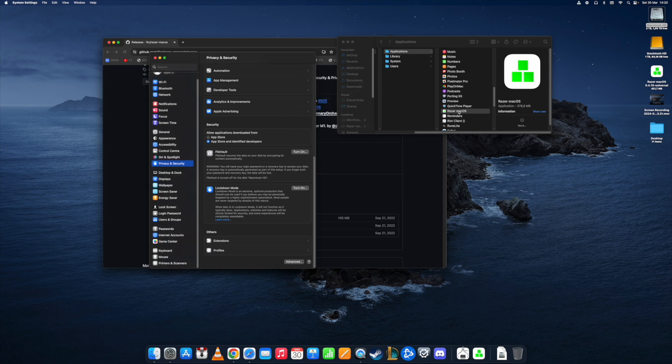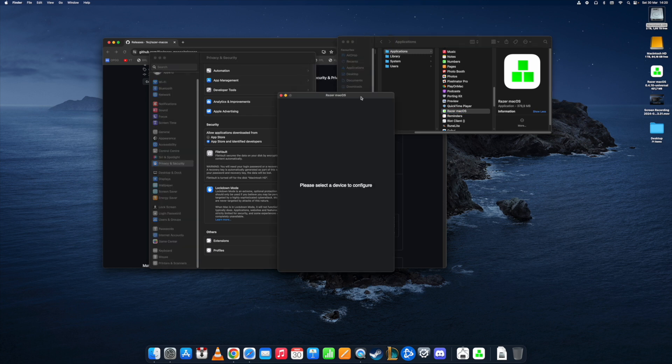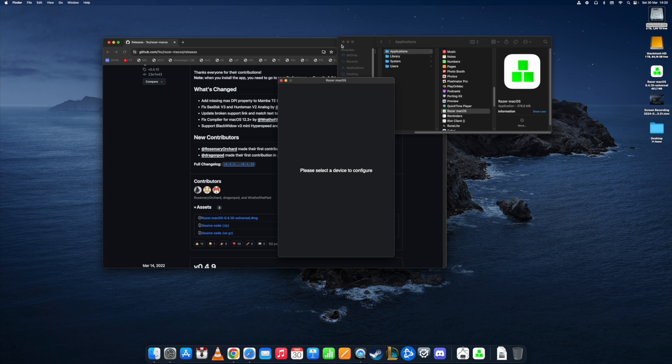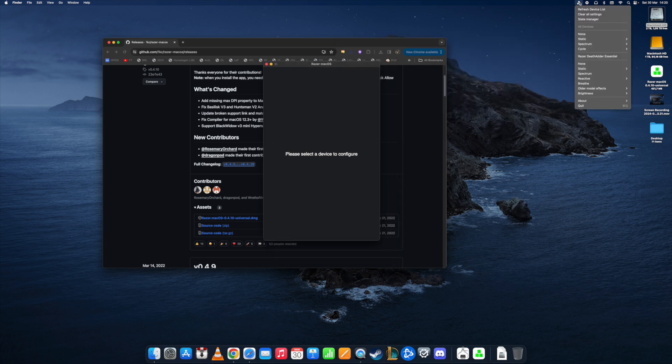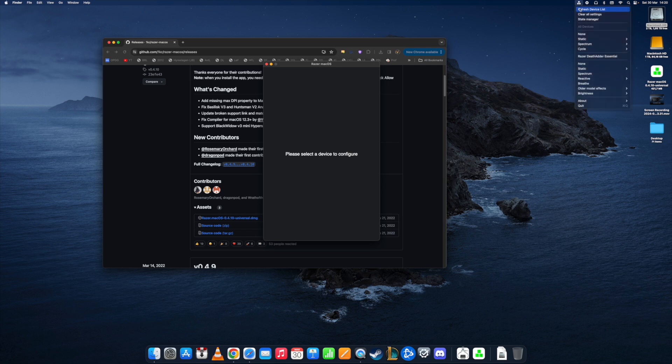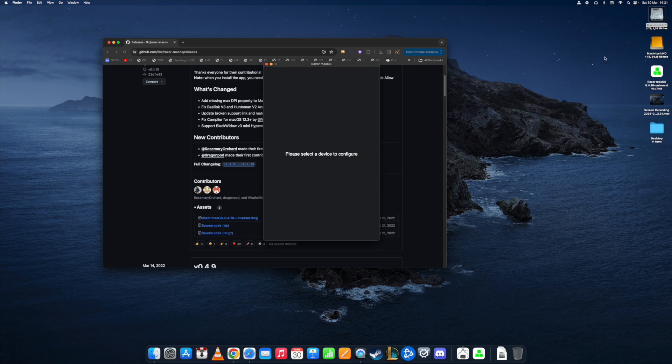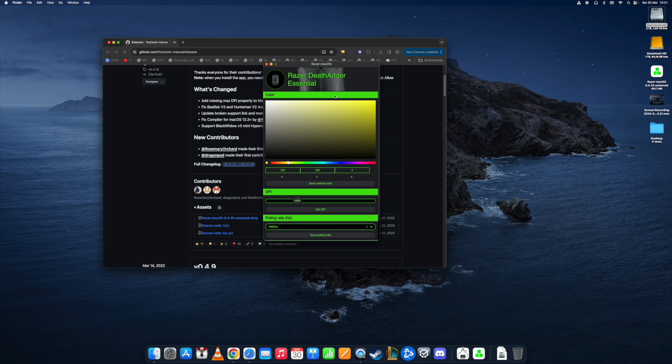As soon as we do that, we can open this application and this window will come up. What you need to do is select your device. You do this from the top right corner here where the mini icon for this app is now present. Here you pick your device. Mine is a Razer Death Adder Essential.